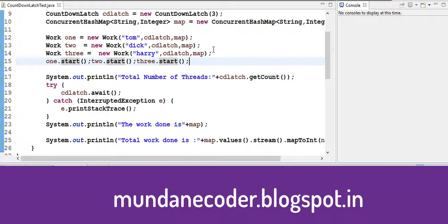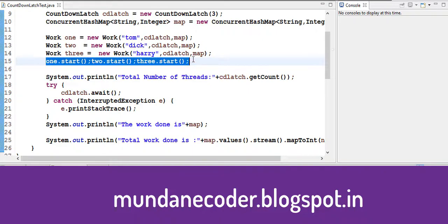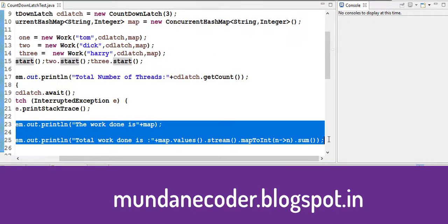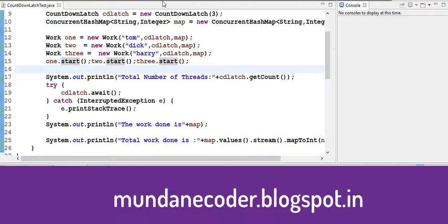We start our threads and our latch has the count as 3. So countdown in 1, 2 and 3 threads bring it to 0. As it comes to 0 our await condition is done. We come out and we print our statements. So let's run this and let's have a look at the results.